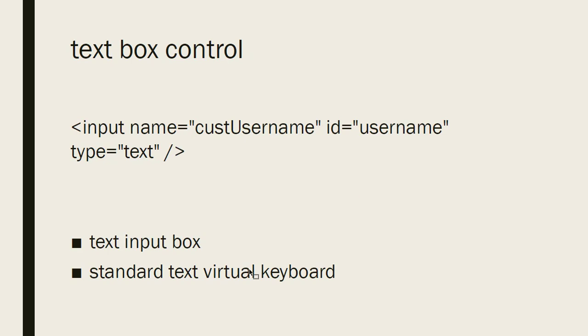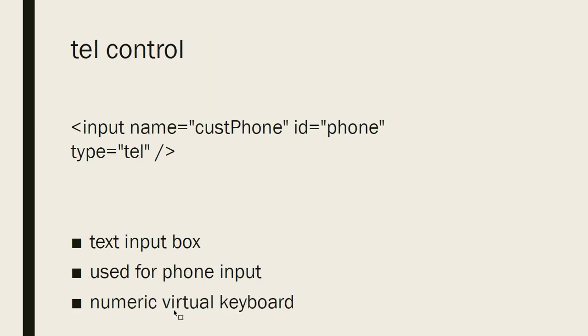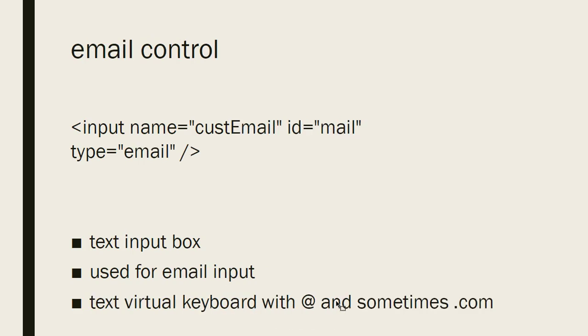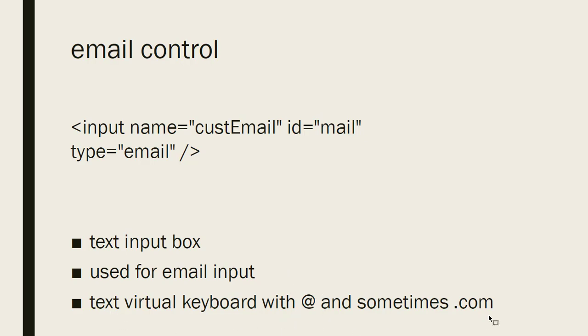We learned a few kinds of different controls. We learned about the text box control, and that type is text. And it just simply displays a text input box. And it uses the standard virtual keyboard. We learned about the TEL control, and this is used for a phone number input. And it uses the numeric virtual keyboard. We learned about the email control, and it looks like a text input box as well. And it's used for email input, and it displays a text keyboard. But this text keyboard has the at sign and sometimes a dot com button.